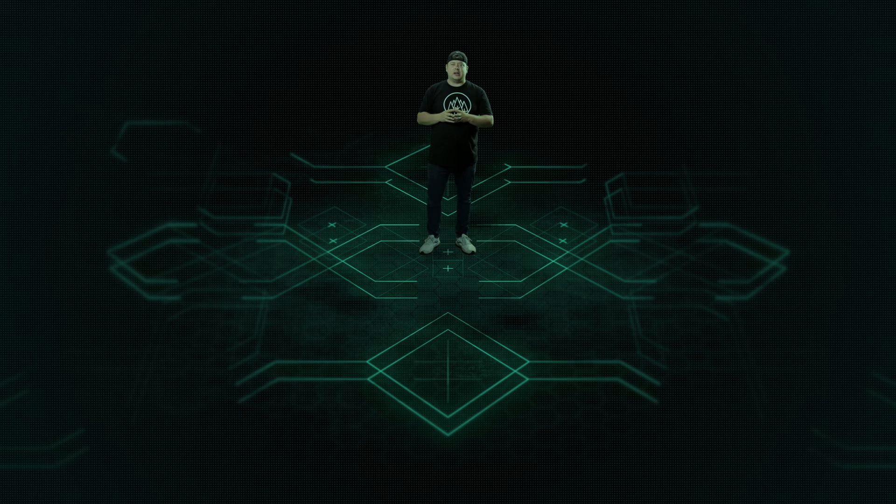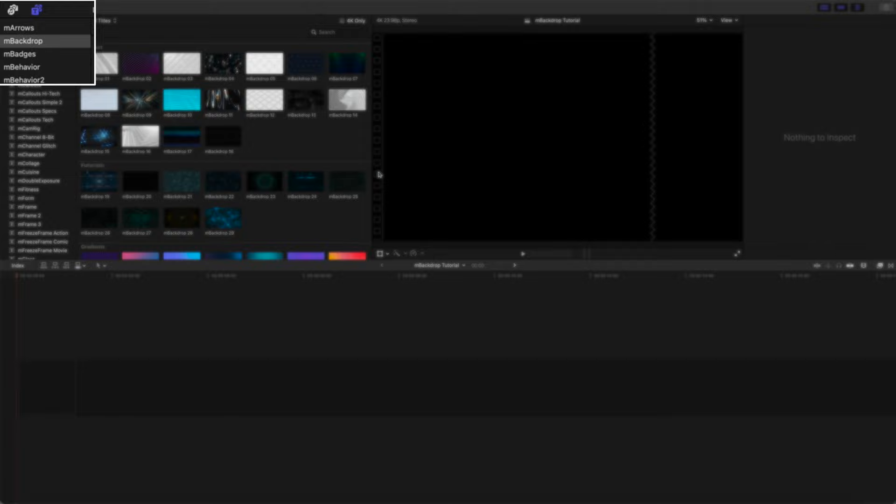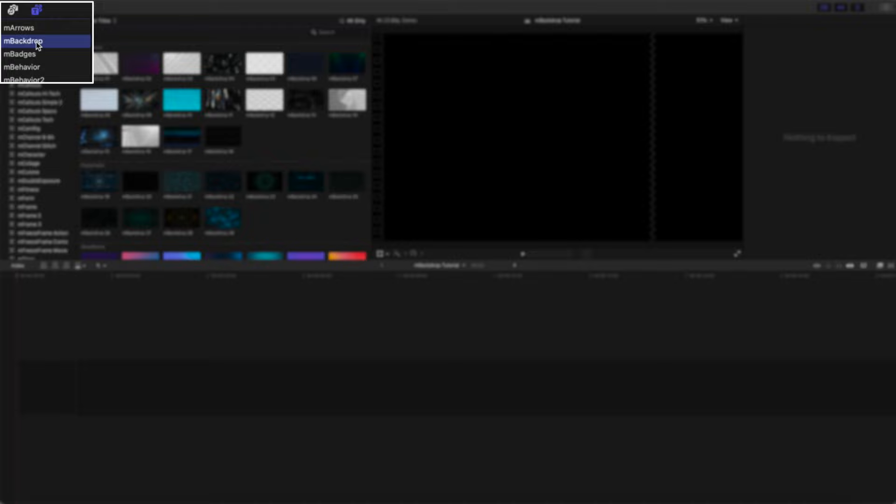Anyway let's get started with the tutorial. I'll quit yapping. Here we go. mBackdrop is located in your titles browser under mBackdrop.